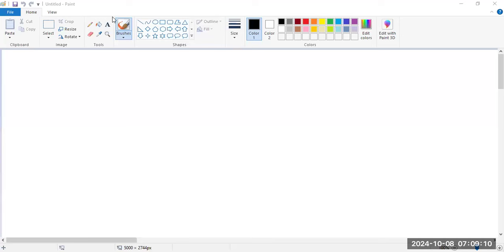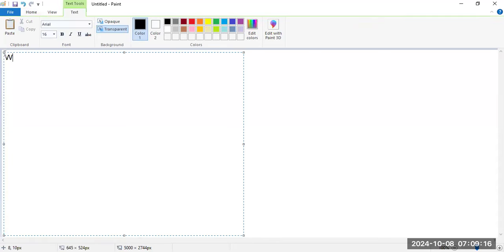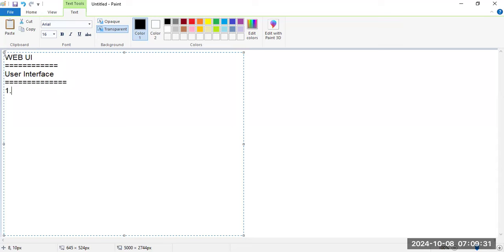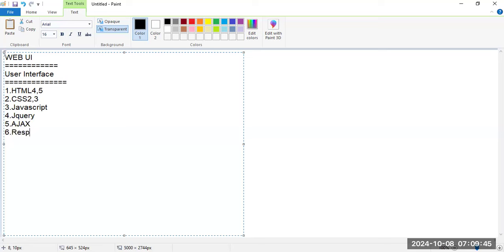Yesterday we started discussion on web UI. UI stands for user interface. To create user interactive pages, we need to learn a list of topics: HTML 4 and 5, CSS 2 and 3, JavaScript, jQuery, and Ajax.